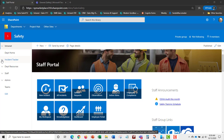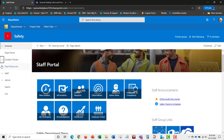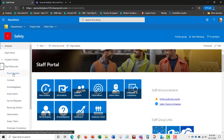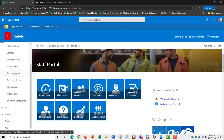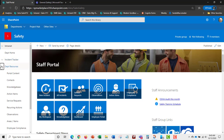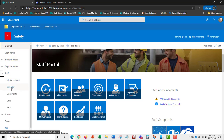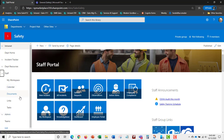The menu structure is audience-based, so depending on your role in the safety department you may see different menu items. At the core is the incident tracker. You can also add news items and portal content that can push up to the intranet site. You can track contacts, the knowledge base, action items, and service requests. Administrators also see an administration section for managing the application itself.